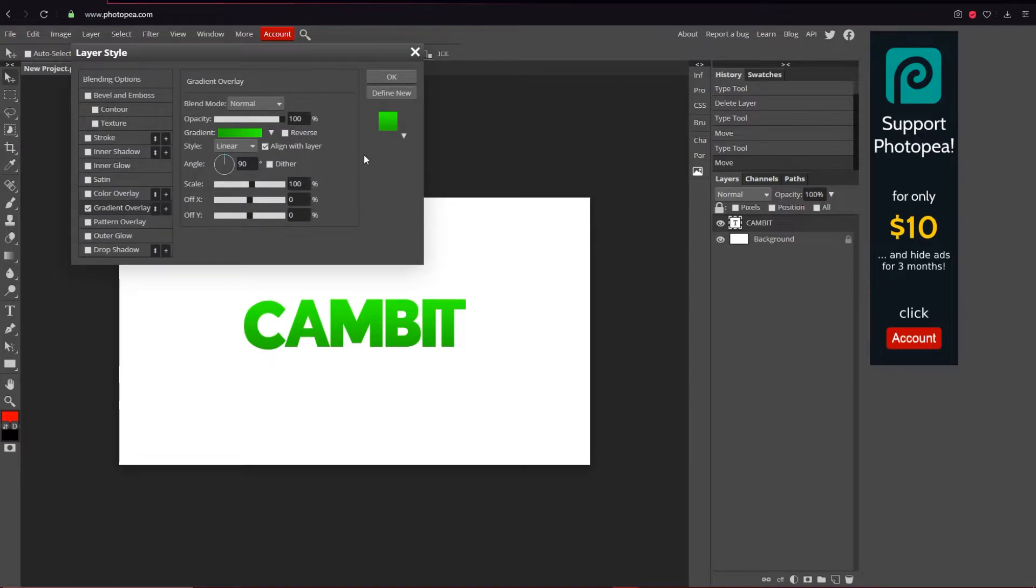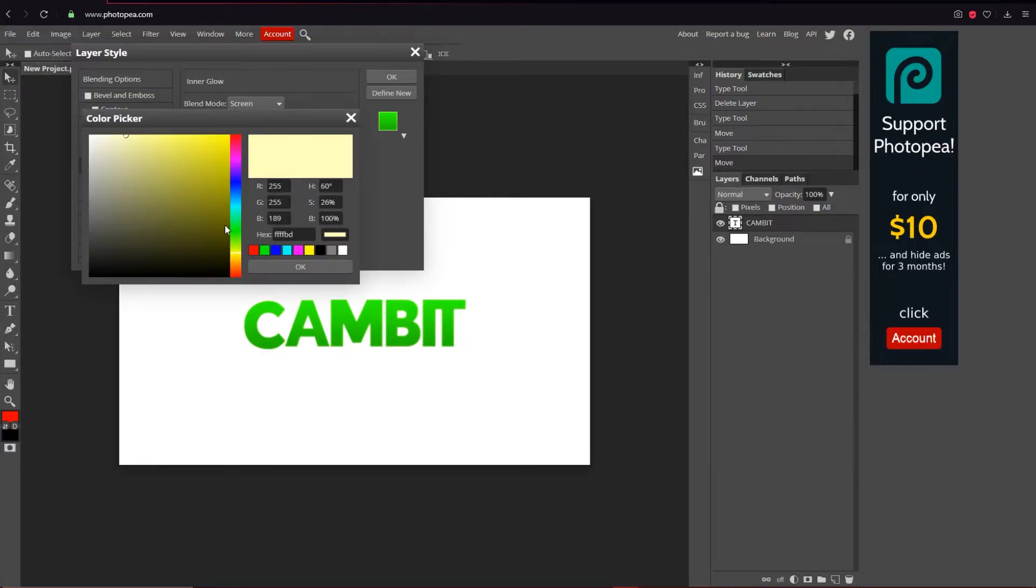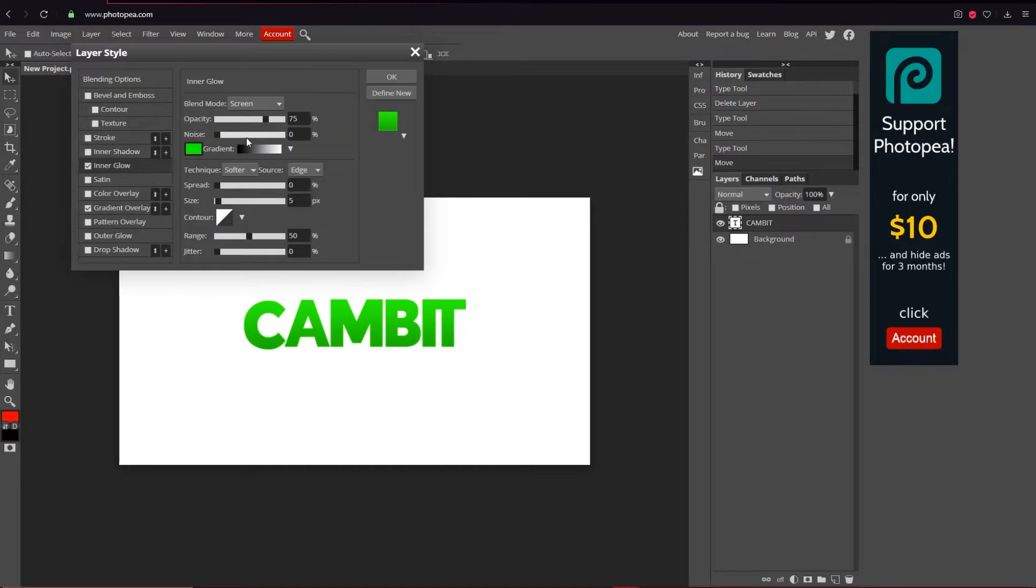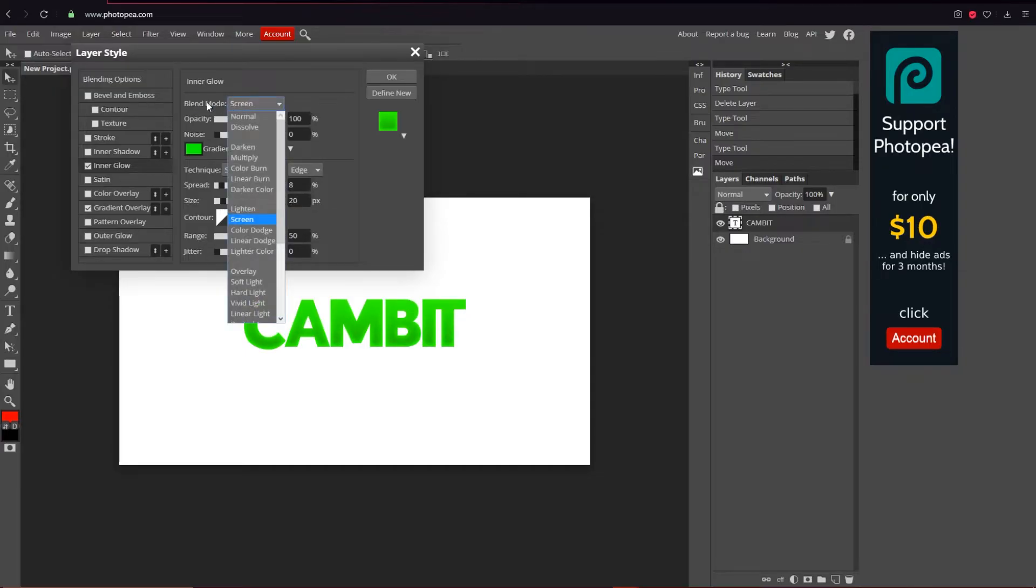And then what I'm going to do is an inner glow and I'm going to make it the same kind of green. I can either go with the darker one or the lighter one. I'll go with the lighter one. I'm going to turn the opacity all the way up to 100% so you can see it, and the spread and size you can turn up however much you want. I'm going to turn it like about 20. Change the blend mode to normal.